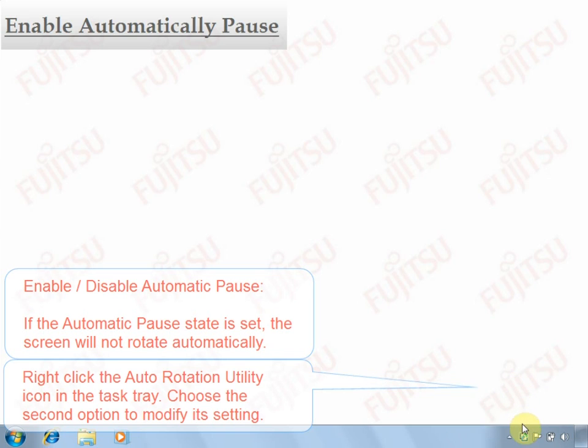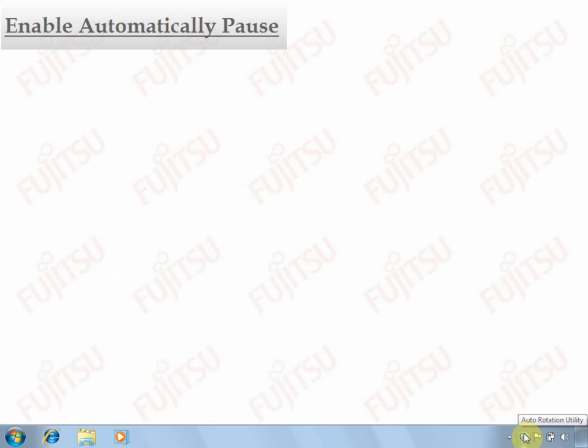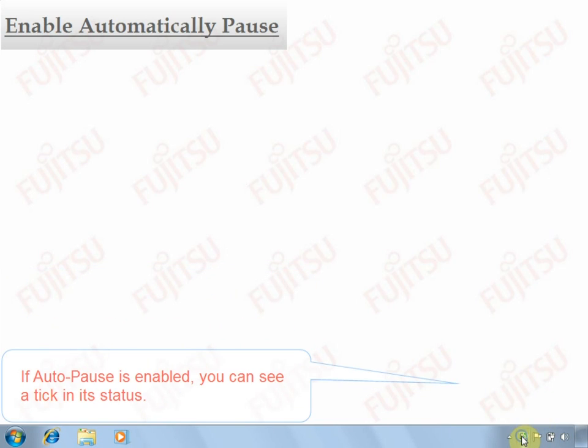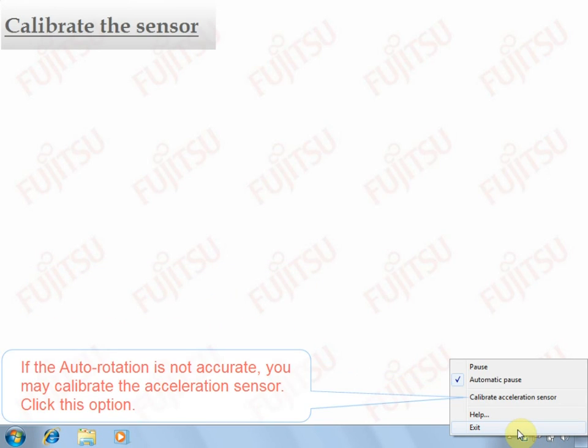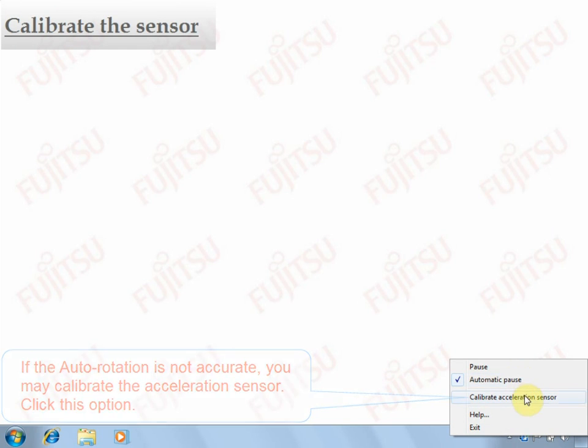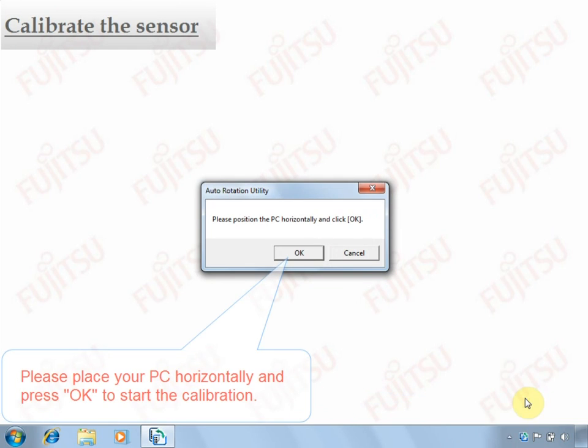Pause or resume the Auto-Rotation feature. Enable or disable automatically pause. The presence of a tick represents it's enabled.